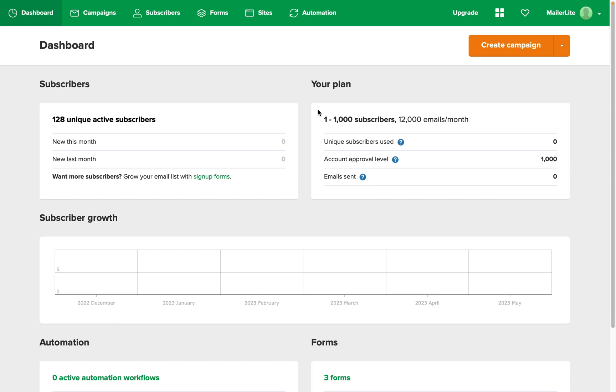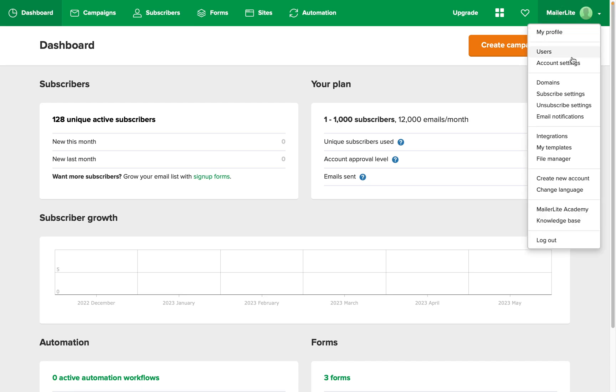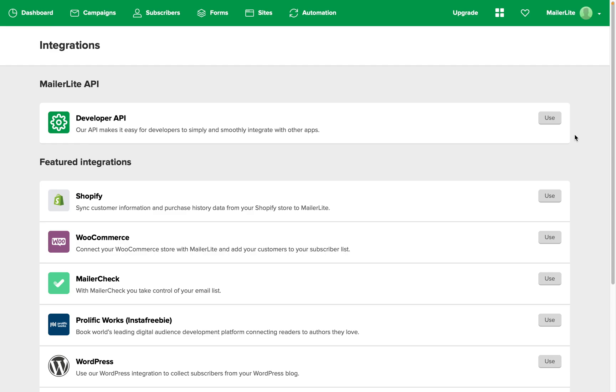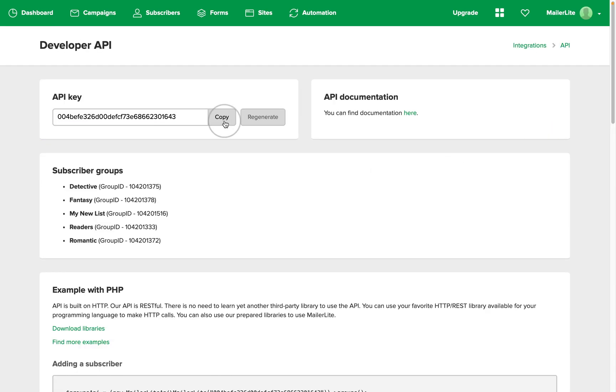Starting in MailerLite Classic, you want to grab your API key. So go down to the integrations area and under developer API click use and copy the API key just here.